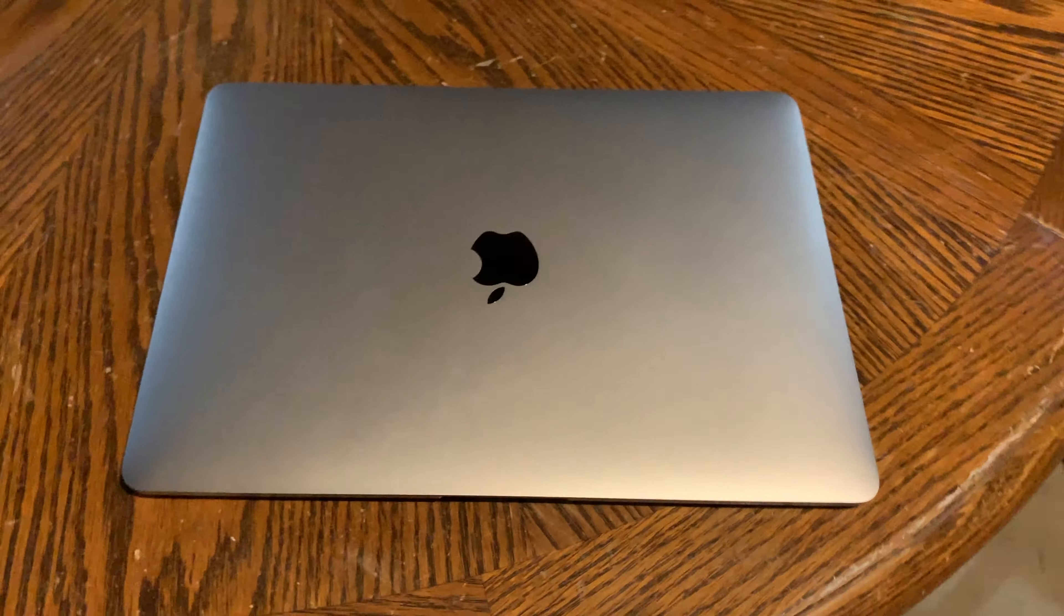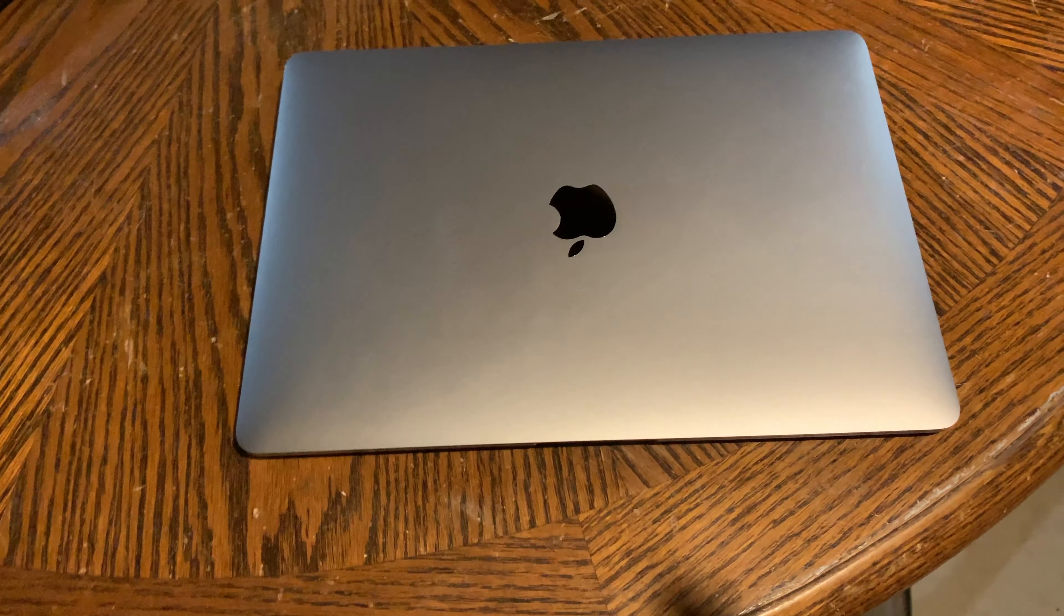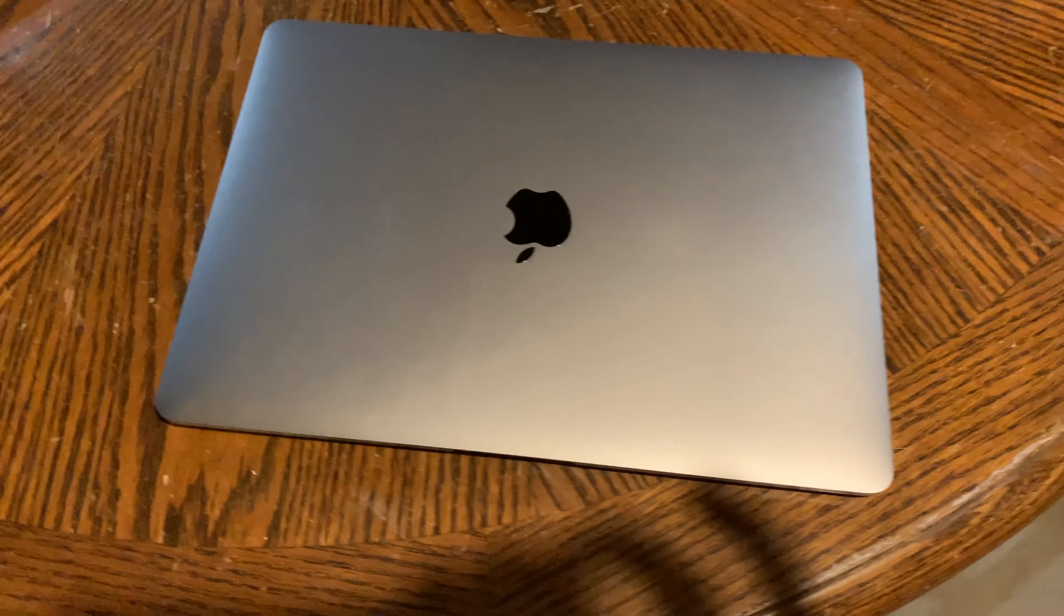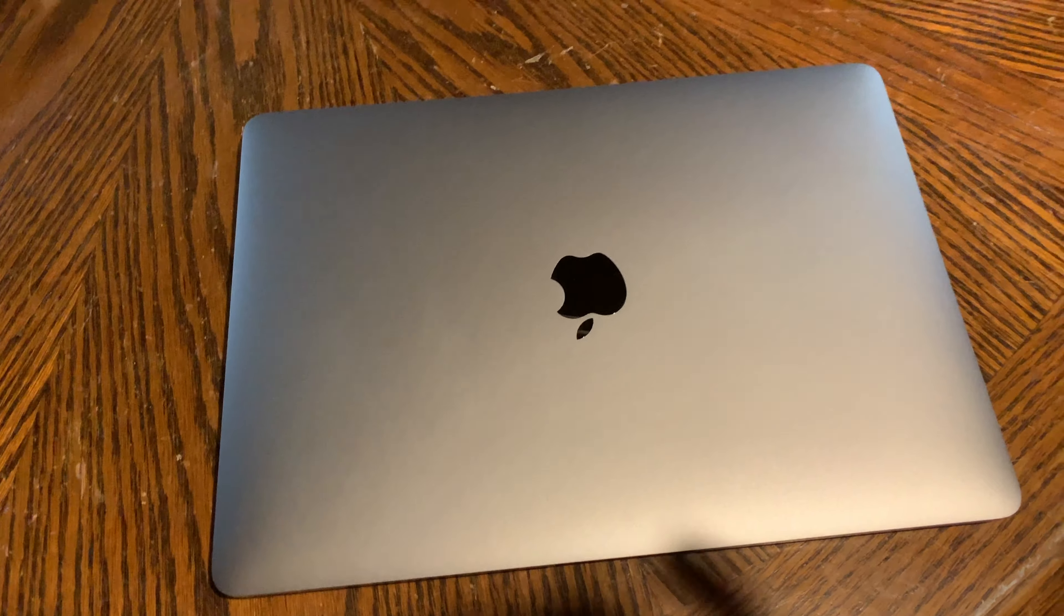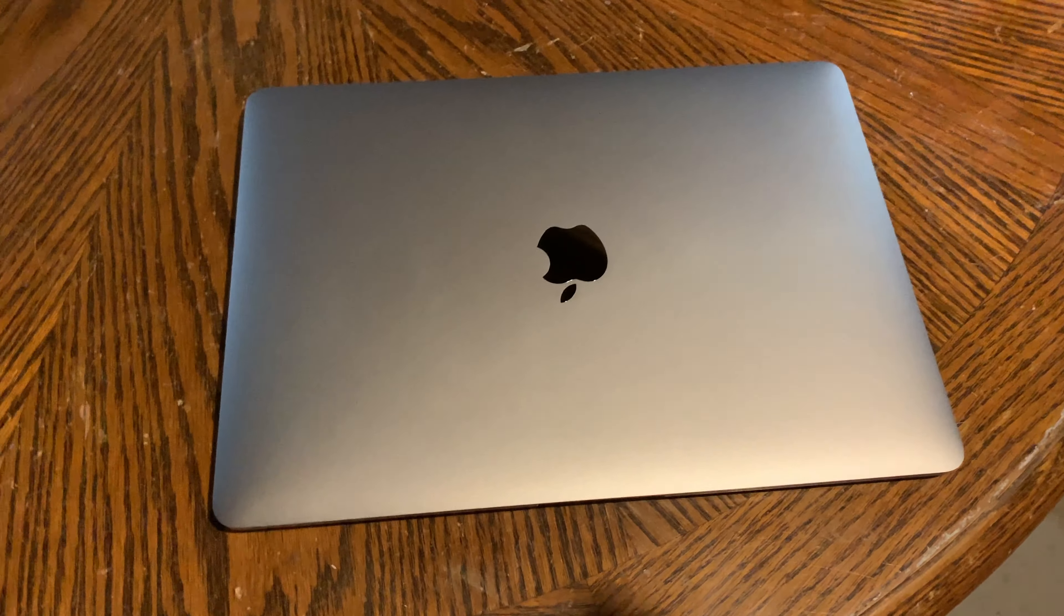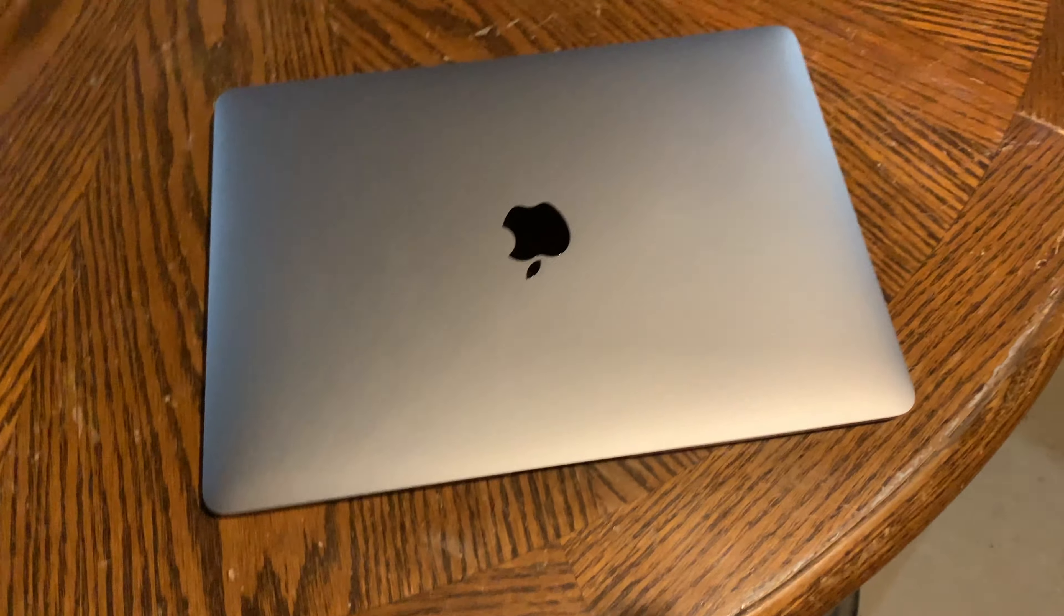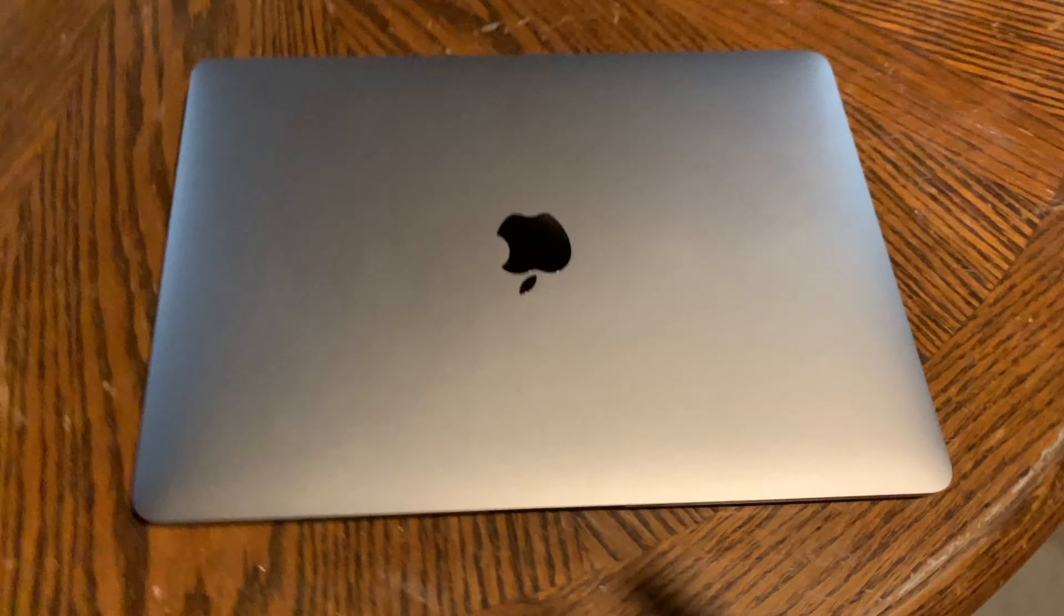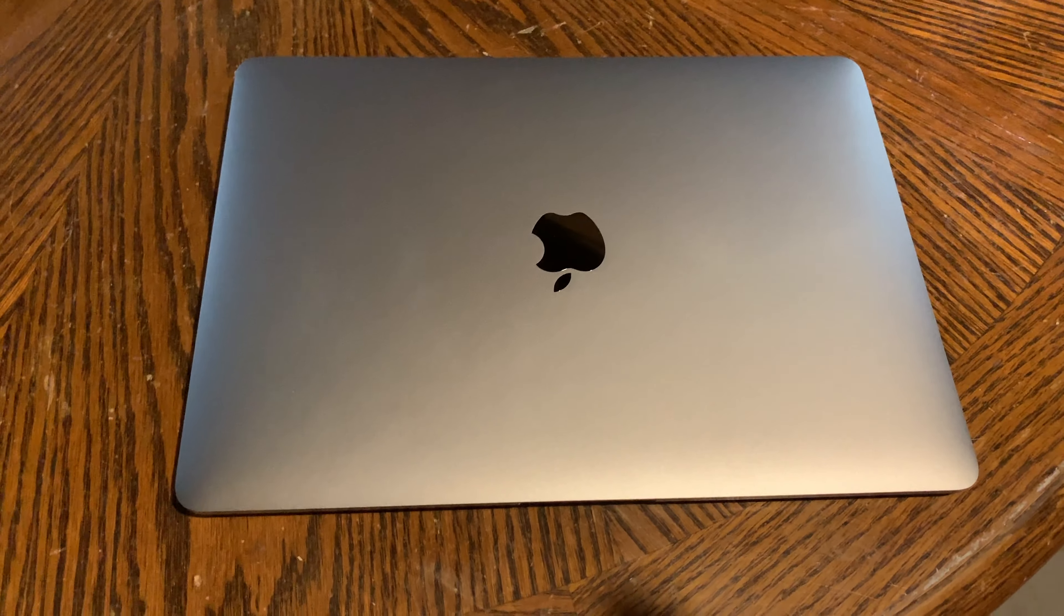And the first thing I thought of when they did that is, who is this computer really for? Because if you want something super portable and thin and light, you would just get the plain MacBook. If you want a little more power, you'd get a MacBook Pro. And I was just so curious about what is this computer actually like and who is this for, that I ended up buying one for myself.